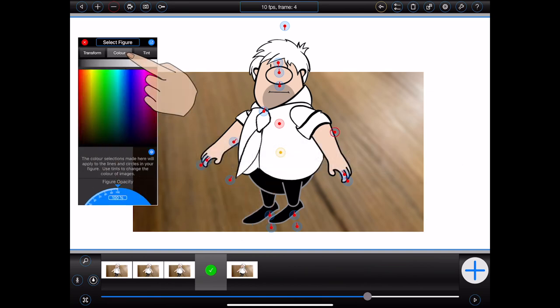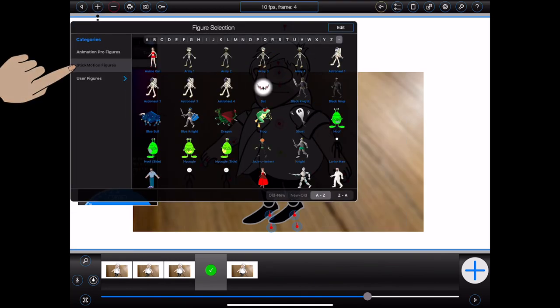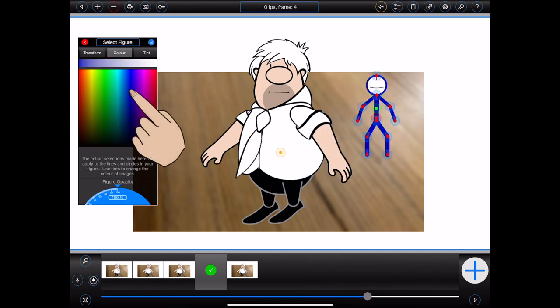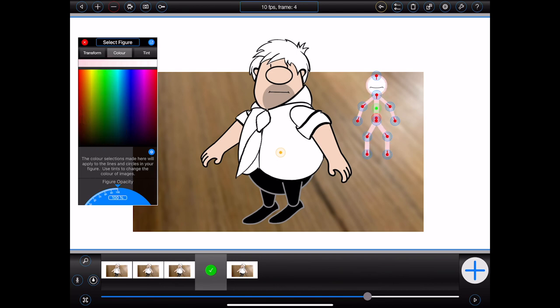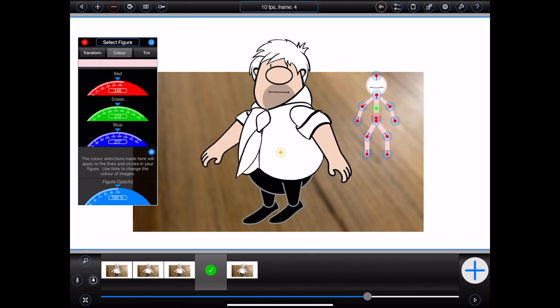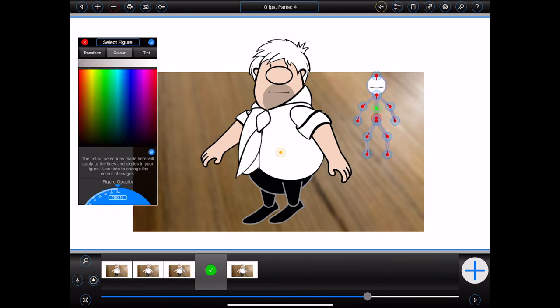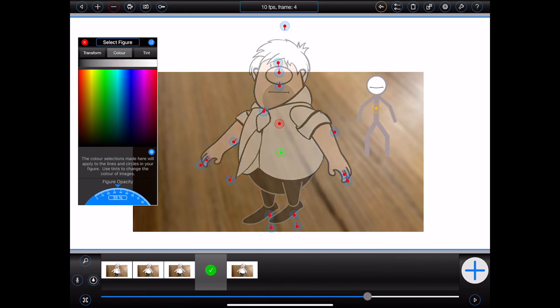The color category will allow you to set the color of any lines or circles in your figure. I'll demonstrate this by adding a stick figure. With the stick figure selected, I can tap anywhere on the color swatch to set the color of the lines and circles in the figure. Animation Pro will display lighter versions of that color at the top of the panel for selection. You can also press the small blue button to select colors by their individual RGB components. At the bottom of this panel is a dial that sets the overall opacity of a figure — I can, for example, reselect Bob and turn him into a ghost by setting his opacity to 50%.